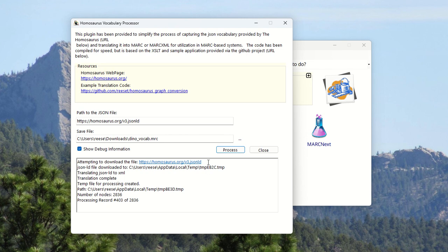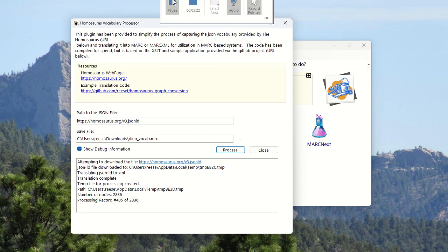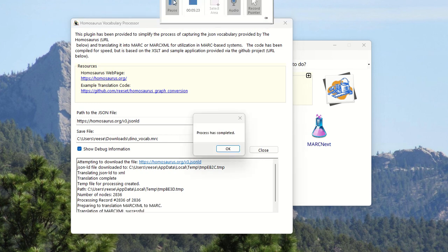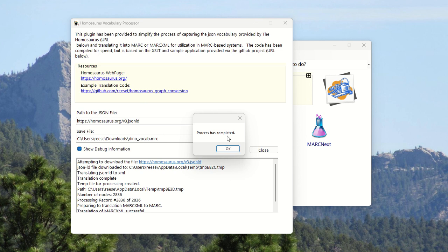I'm going to go ahead and pause this and I will come back when it's finished. All right. We're back. The process is finished.